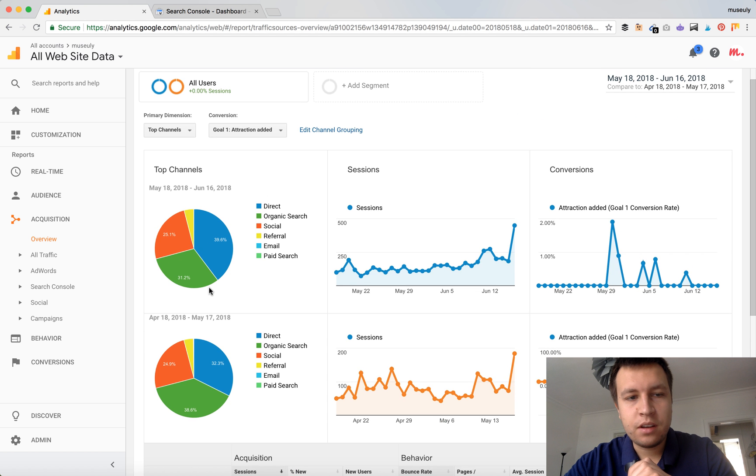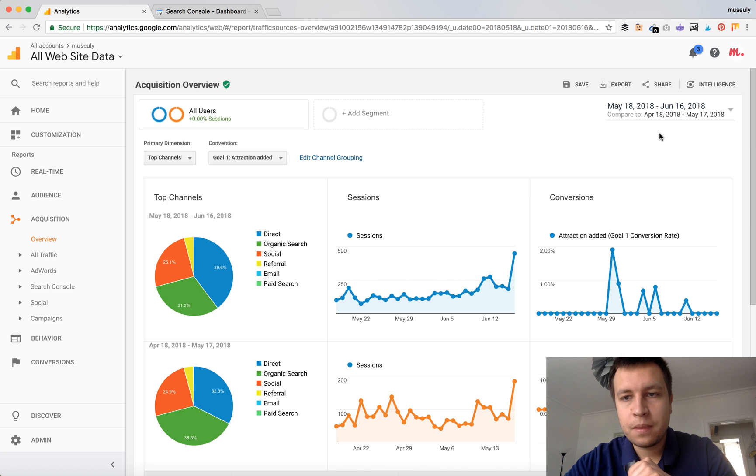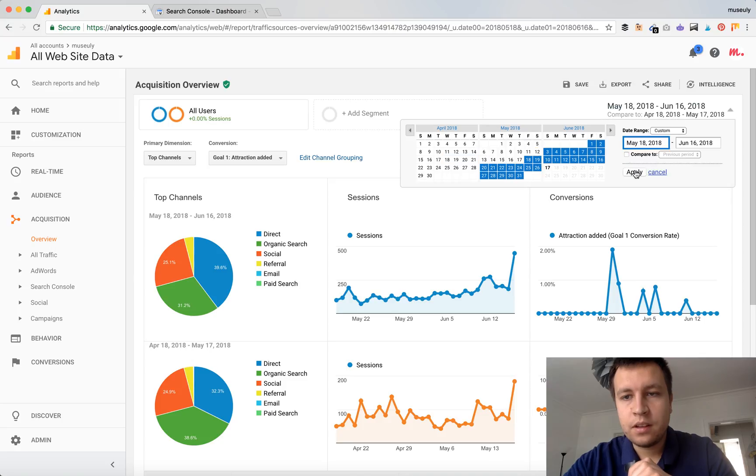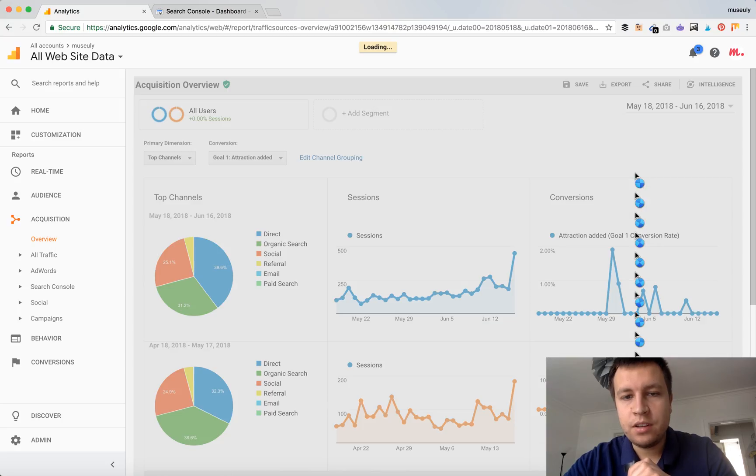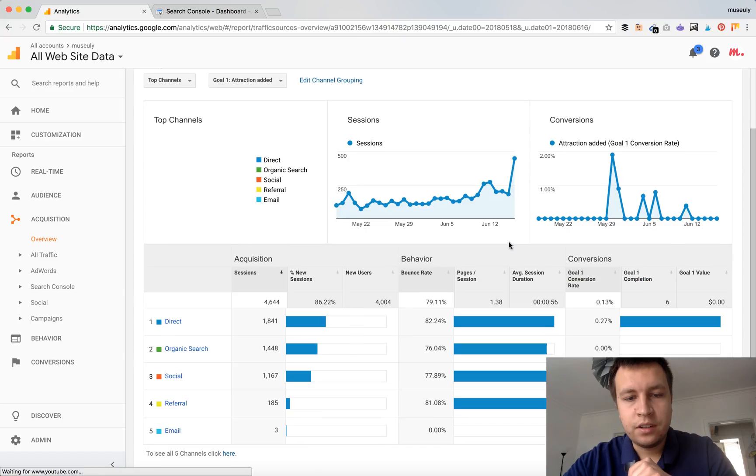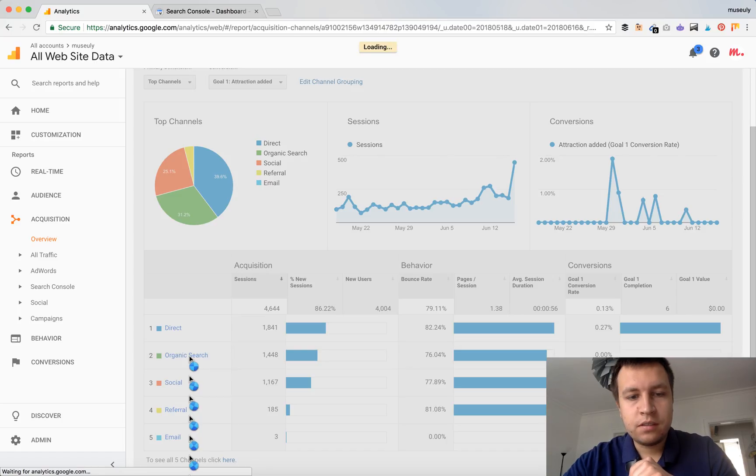So that's kind of like a nice overview. So let's just dive deeper exactly in organic search. So let's just click on it.